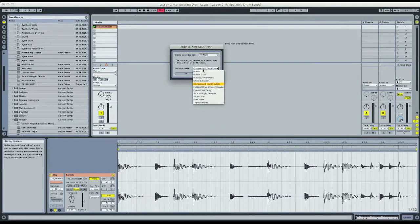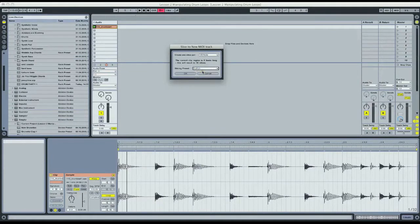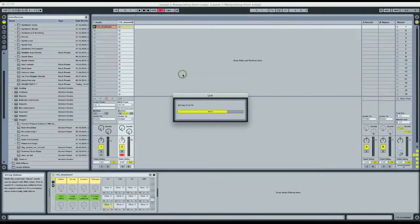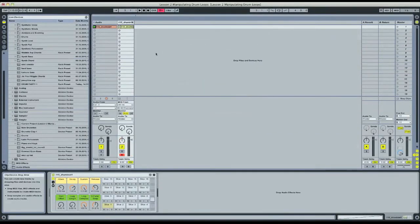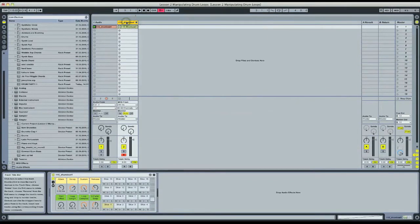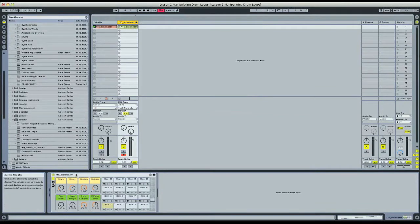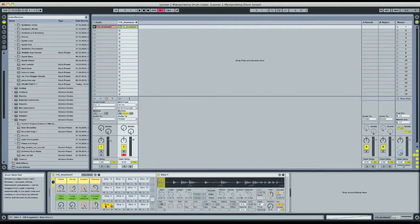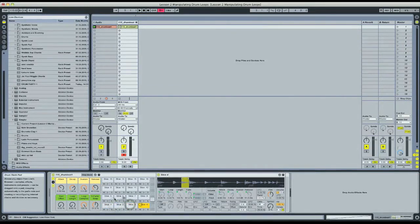I'm going to go ahead and use the built-in slicing preset. We'll get to the other ones in a second here, but let's just see what it does like this. So notice Ableton automatically creates a brand new MIDI track with a drum rack instrument loaded up with one slice to represent each slice of the original audio file.